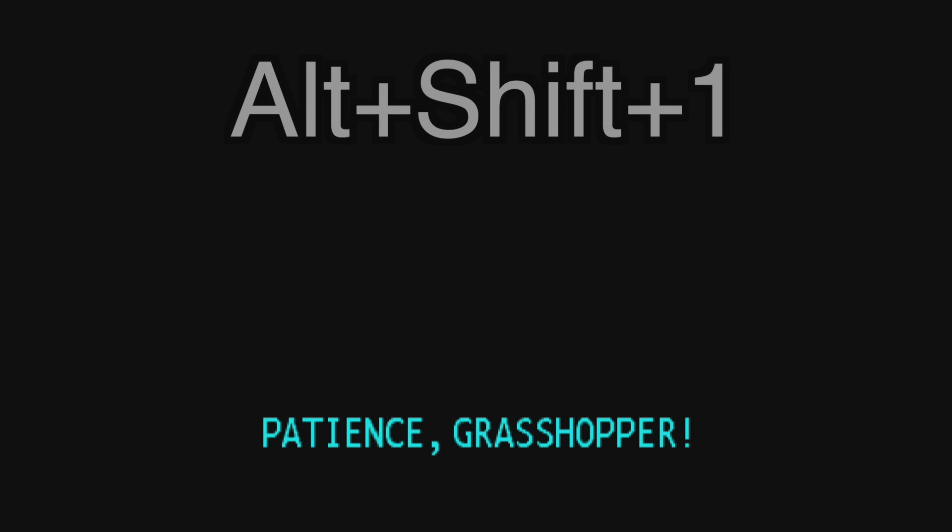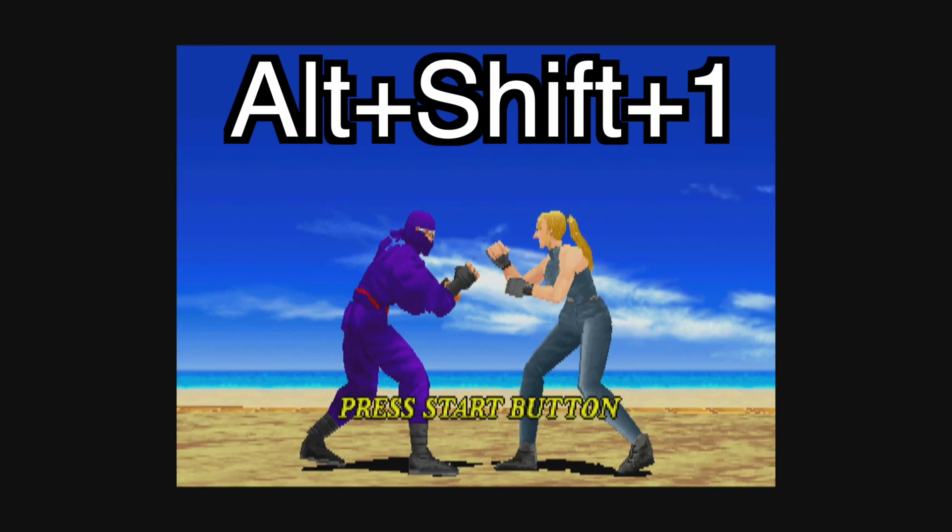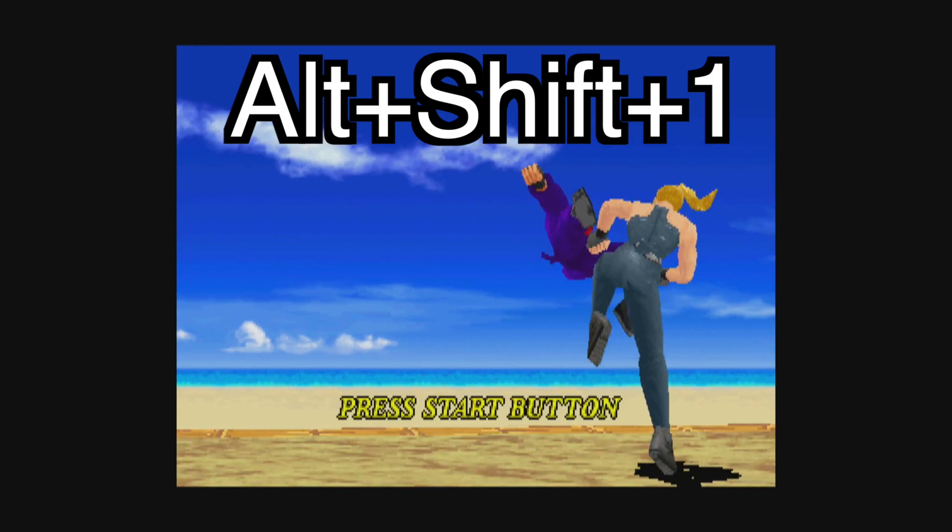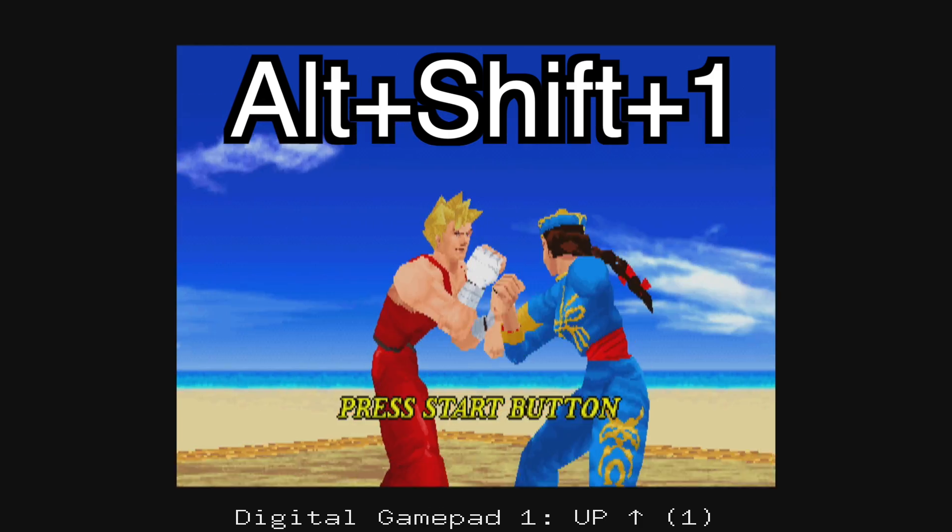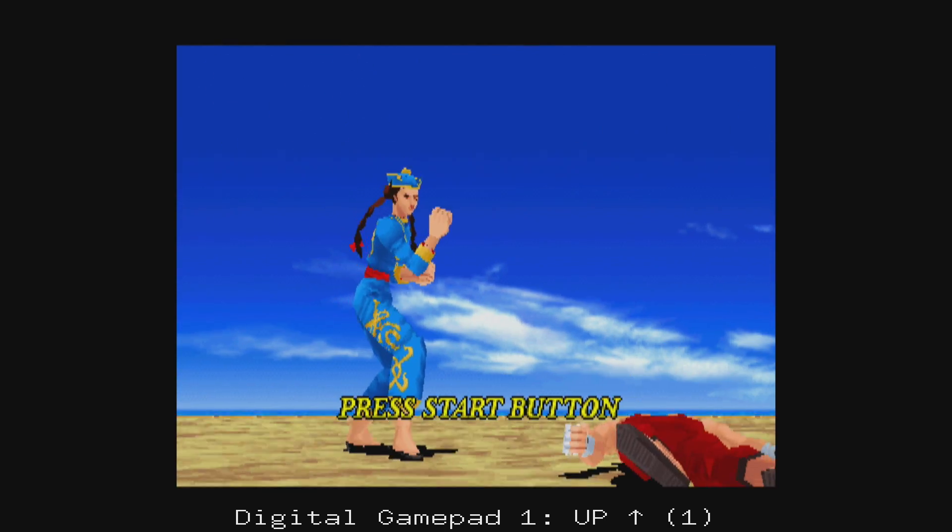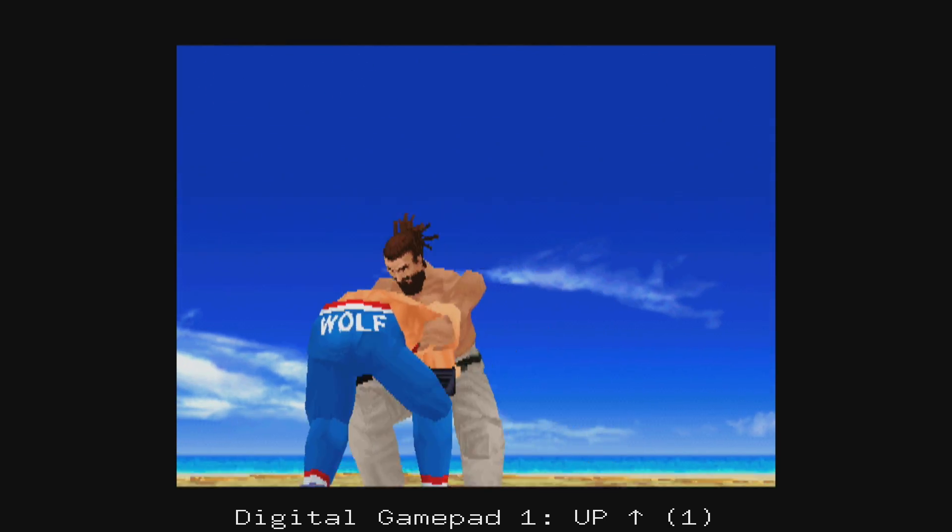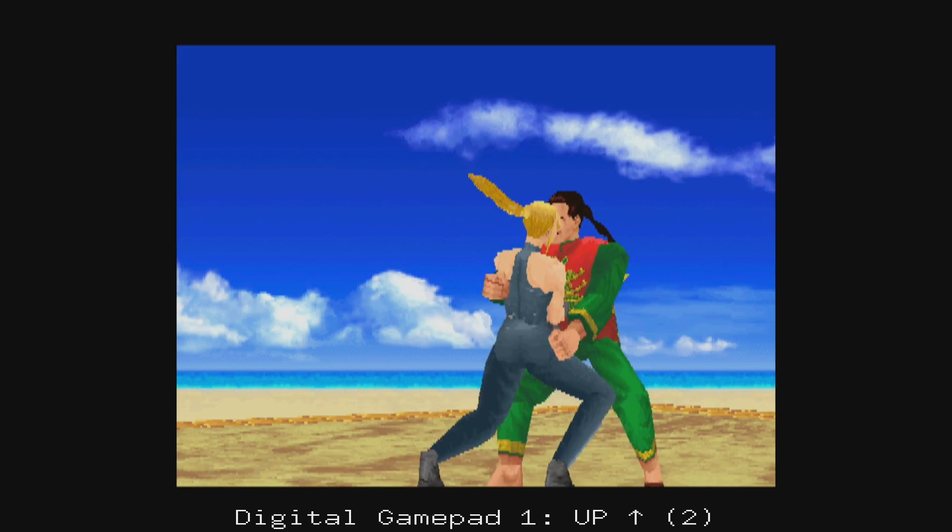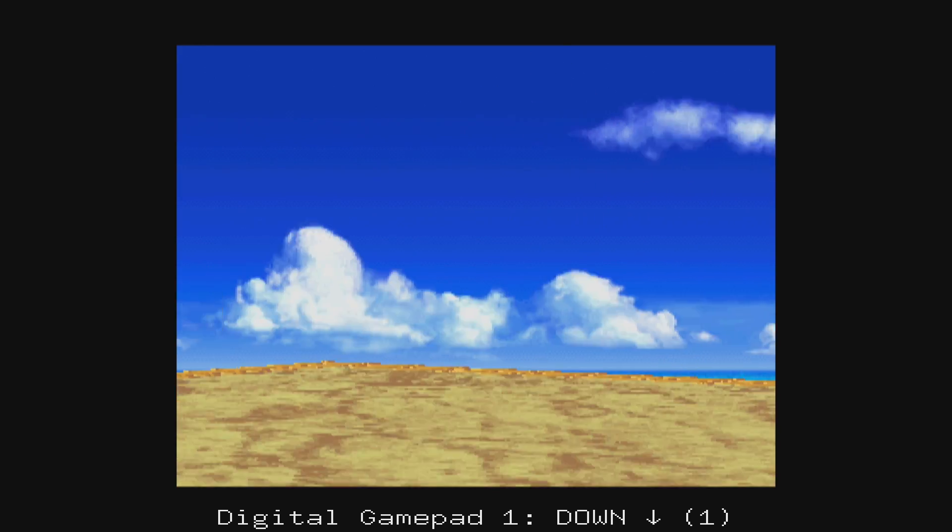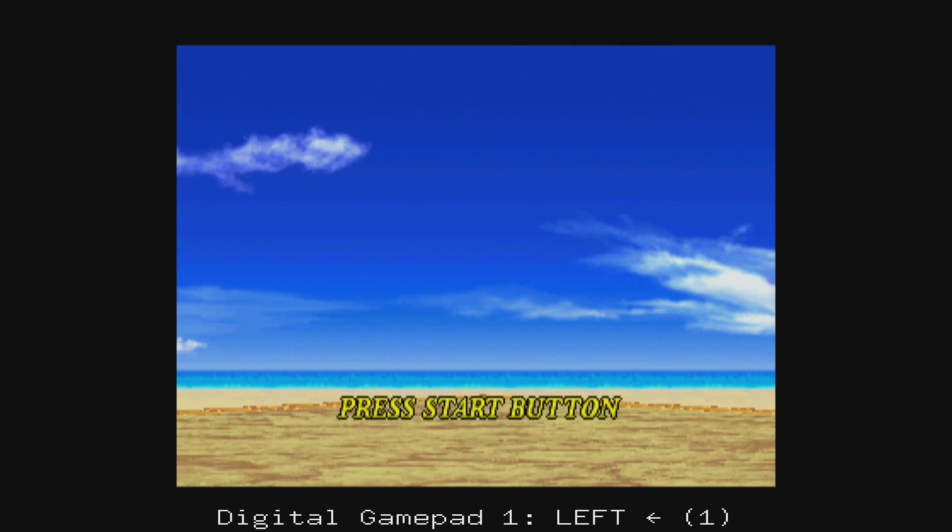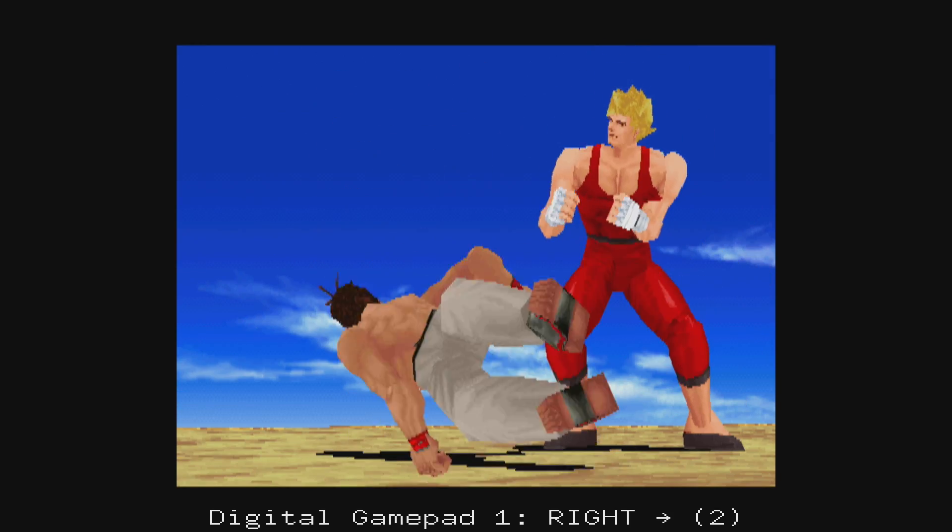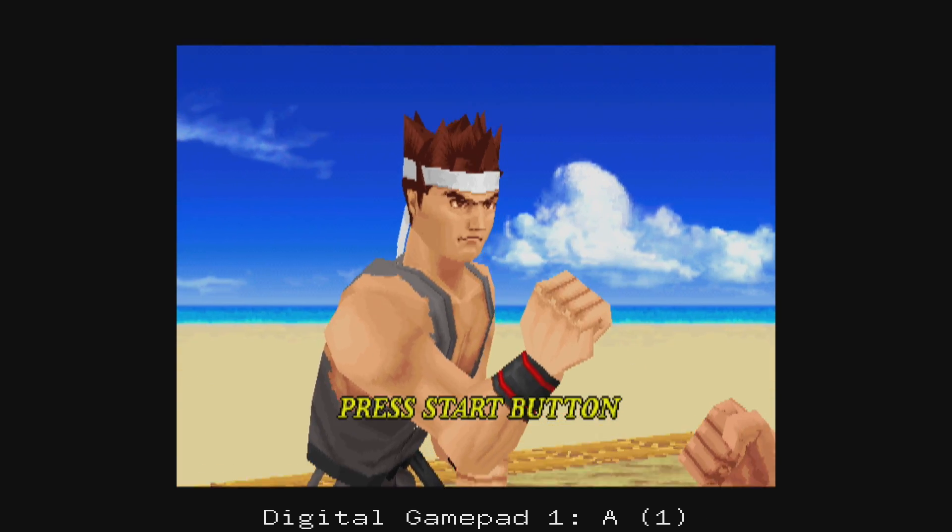So I'm going to press Alt Shift 1. At the very bottom, you can see Digital Gamepad. You have to press each button twice. So up on my D-pad once, twice, down, left, right.